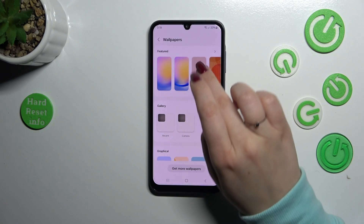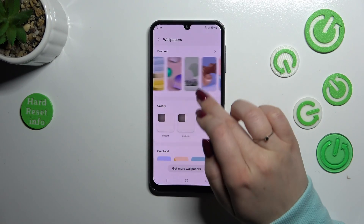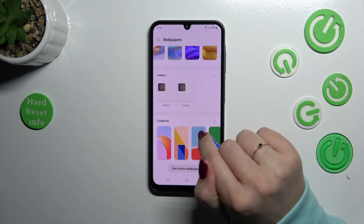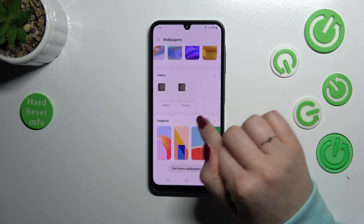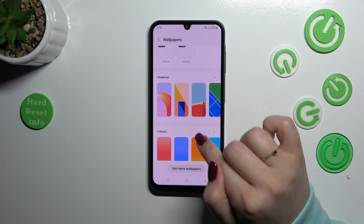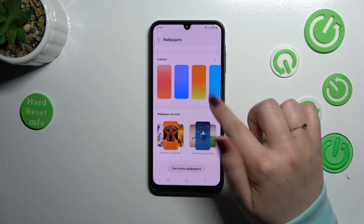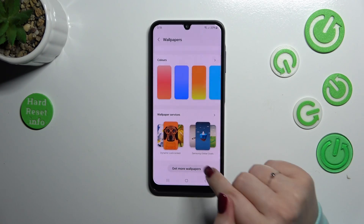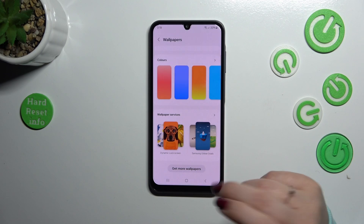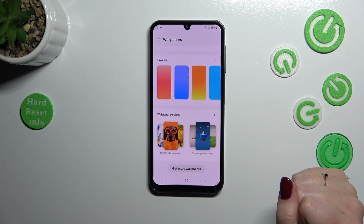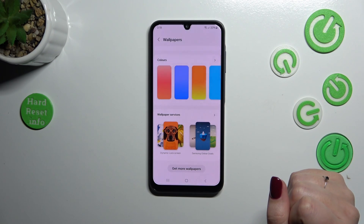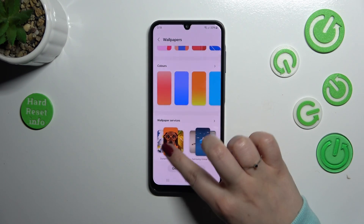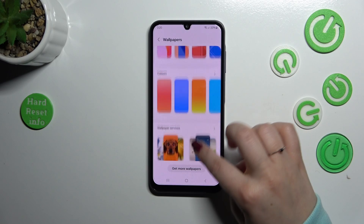As you can see, we've got the pre-installed options — an album with featured wallpapers. Here we've got our own gallery, graphical options, colors, and also wallpaper services. You can tap on 'Get more wallpapers', and if you sign into your Samsung account, you'll be able to choose from some really pretty options.